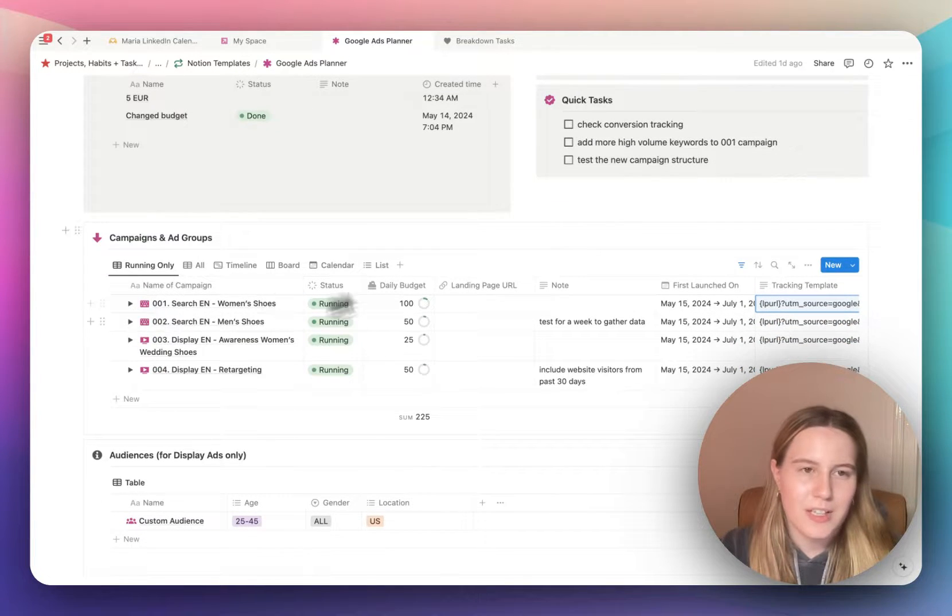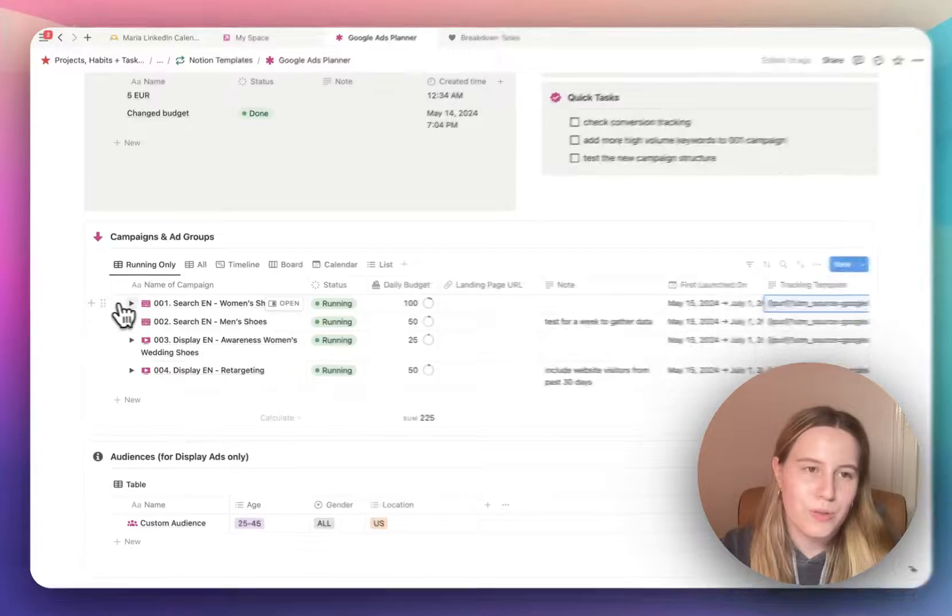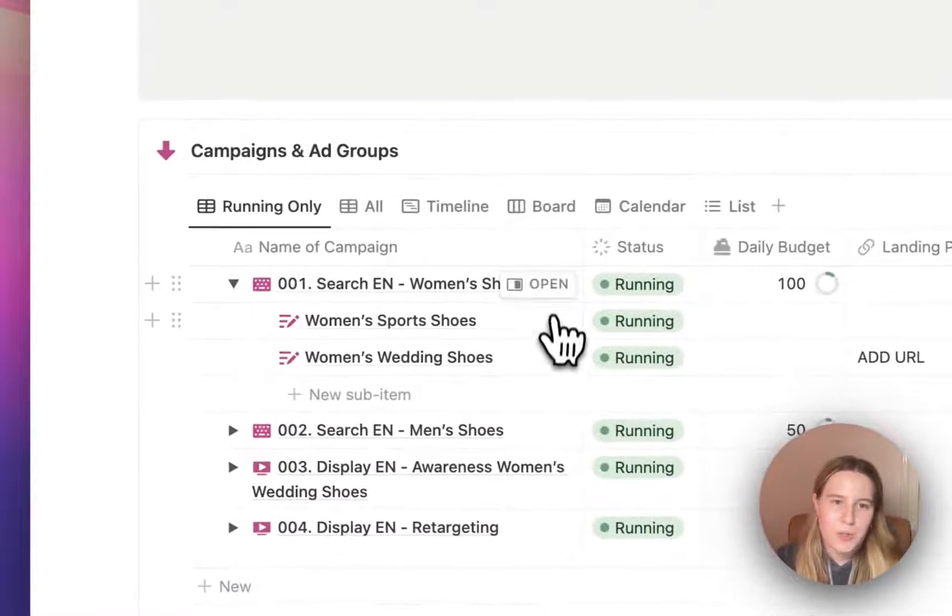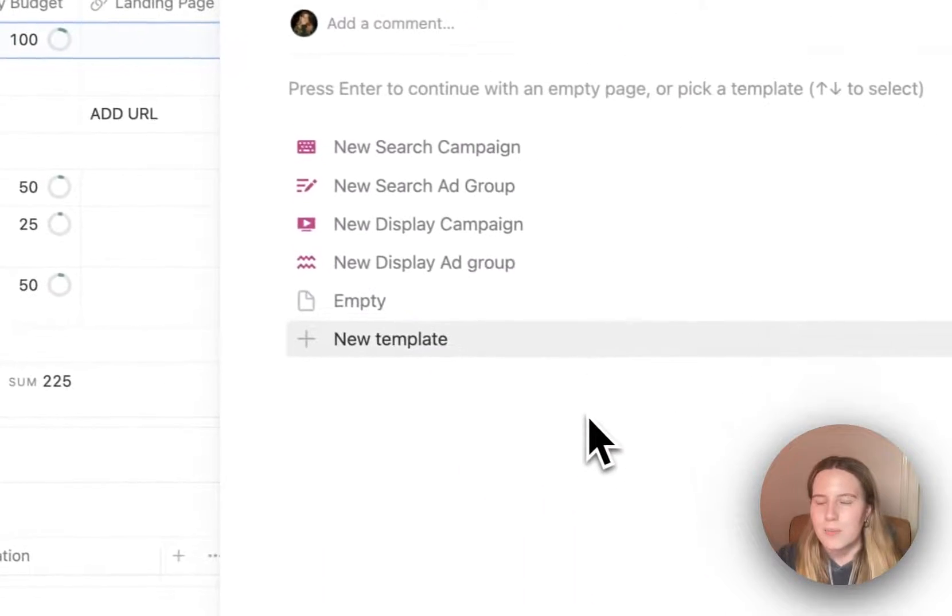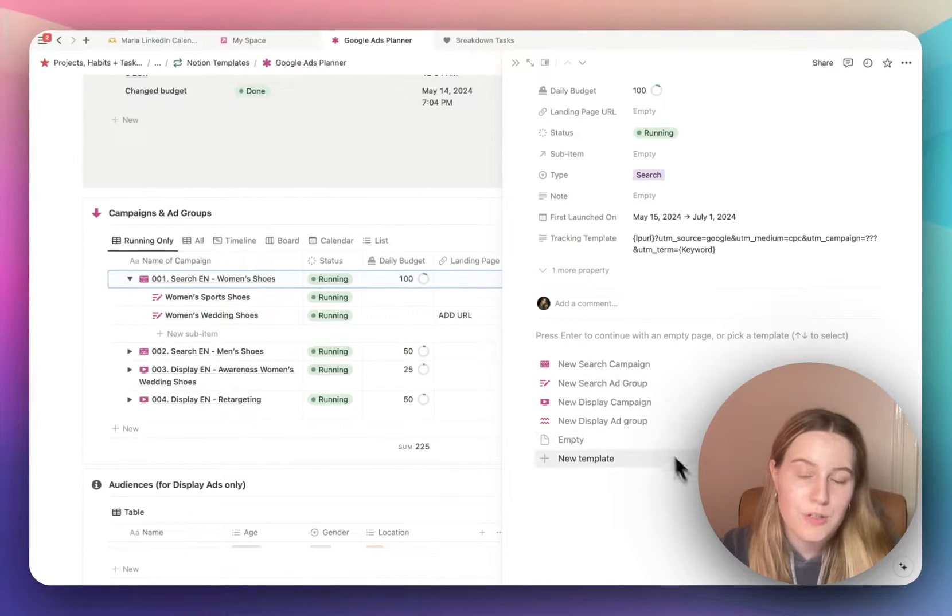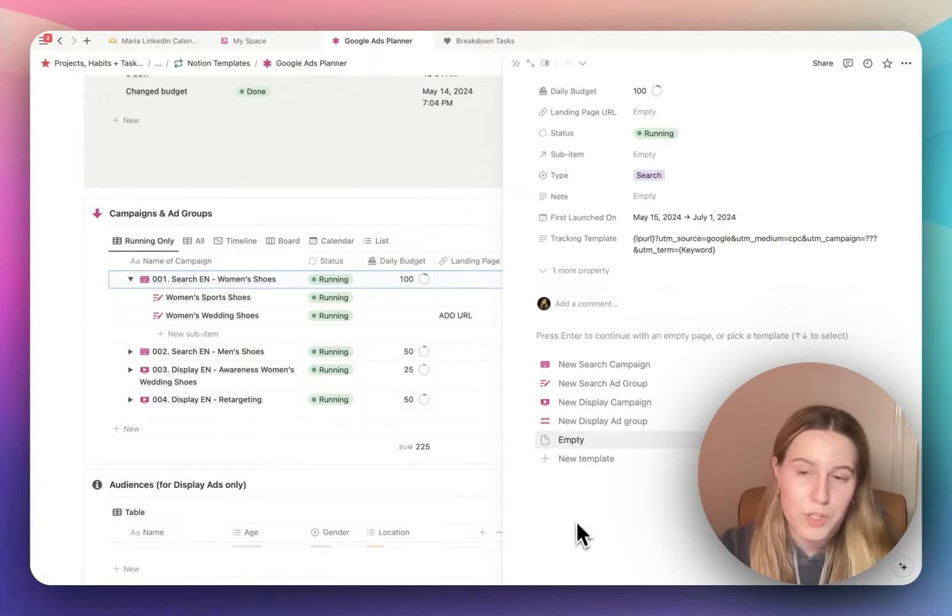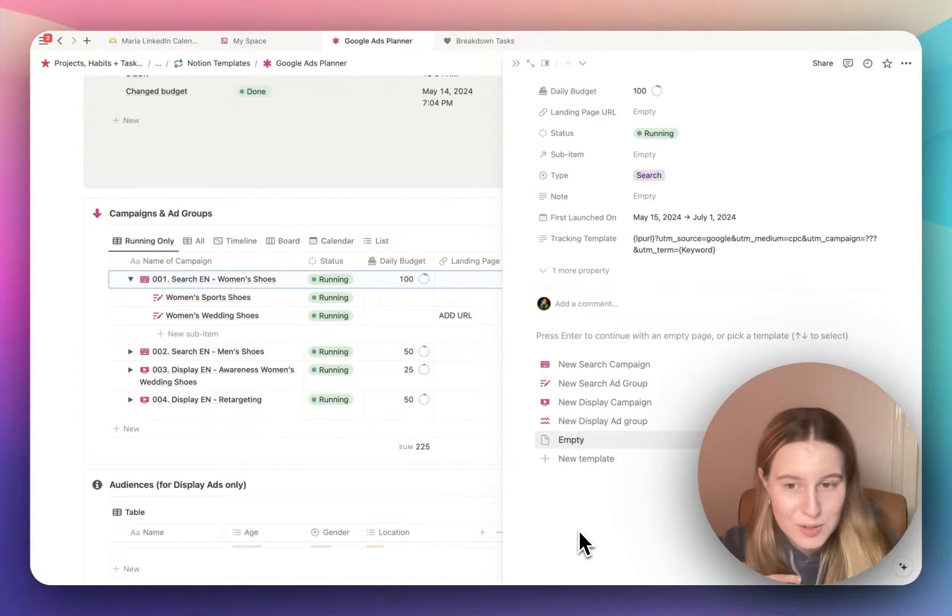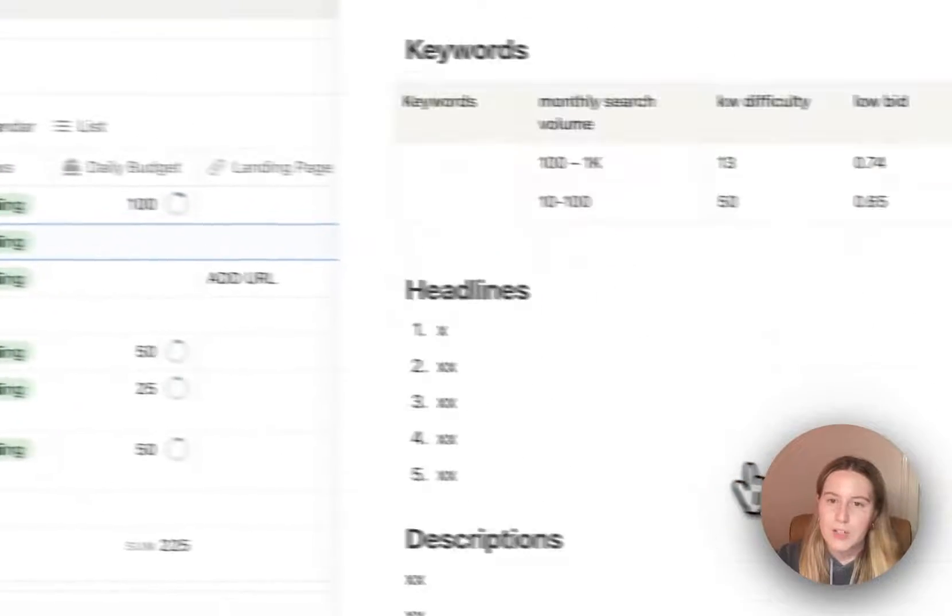Also what I wanted to mention in the campaigns and ad groups view, you can also open up these pages. And when you're setting it up, like the campaigns, you can add screenshots of your setup here as well, which is also what I tend to do.